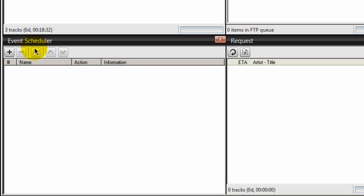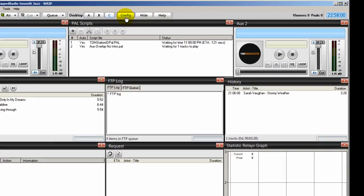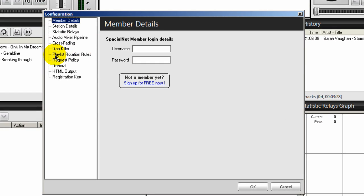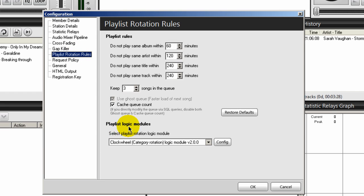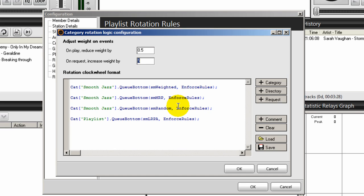First you create your categories, second you create your clock wheels, and then you can schedule your five events. To do the clock wheels - and I did a video just on clock wheels, so this will be like a review - go up to the config area and go to playlist rotation rules, then playlist logic modules. Make sure that the clock wheel category rotation logic module version 2.0.0 is selected and click Config.